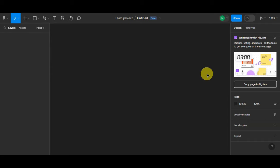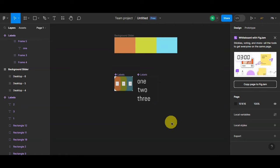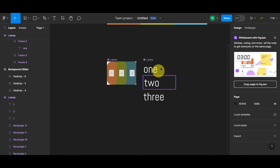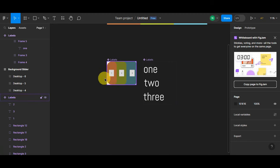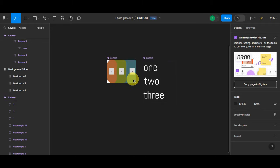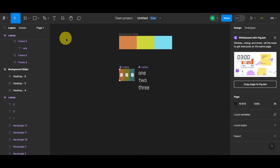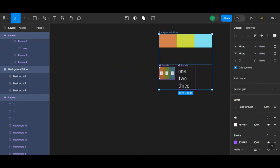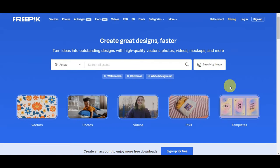Before we start designing, you need to gather some essential assets. I've prepared a background slider, labels numbered one, two, three, and word labels as well — just numbers for this tutorial to make things easier. For mock-ups, we're going to use a website called Freepik, which offers a lot of free photos.